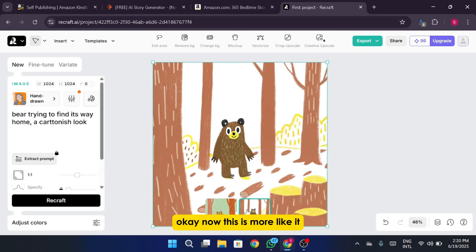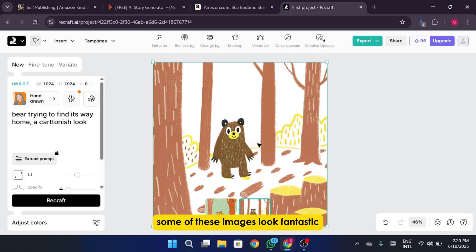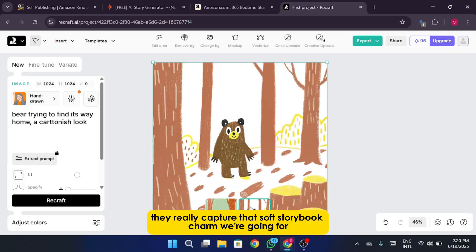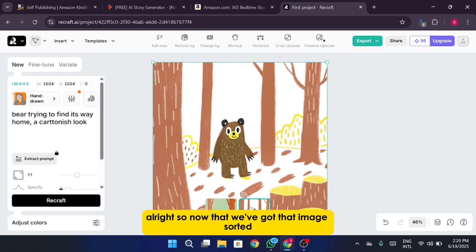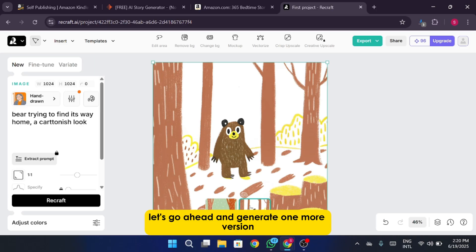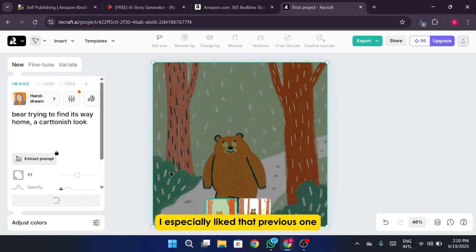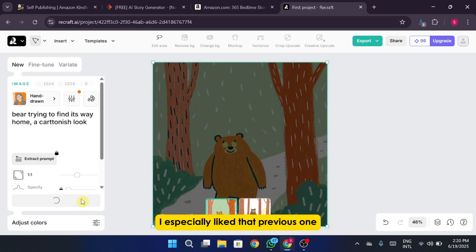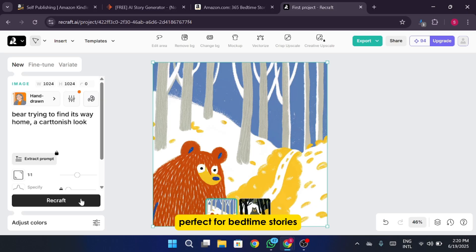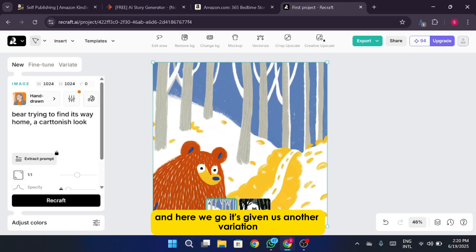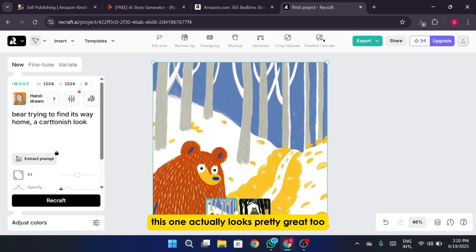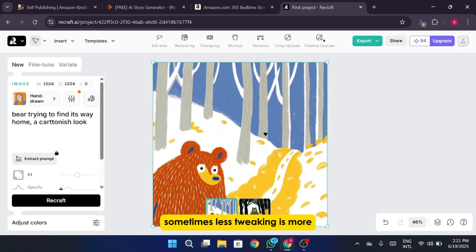Okay, now this is more like it. You can already see the improvements in the visuals. Some of these images look fantastic. They really capture that soft storybook charm we're going for. Alright, so now that we've got that image sorted, let's go ahead and generate one more version, just one last time, because honestly the results so far have been really impressive. I especially liked that previous one. It had such a warm and cozy look, perfect for bedtime stories. And here we go. It's given us another variation, slightly different but still super cute. This one actually looks pretty great too. On second thought, maybe I'll just leave it as it is for now. Sometimes less tweaking is more.